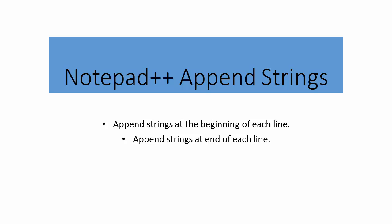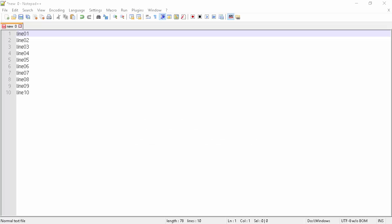In this video we will learn how to append a string of characters, numbers, or even symbols at the beginning of every line in a document. Also we will learn to append it at the end of each line. In this example, we have a Notepad++ document with 10 lines. We will append a string at the beginning of each line, then we will append a string at the end of each line.